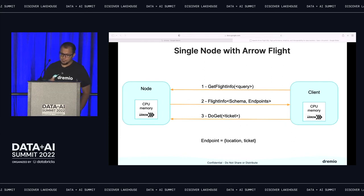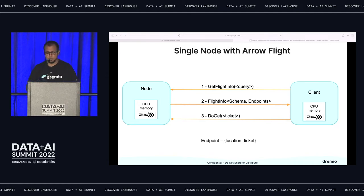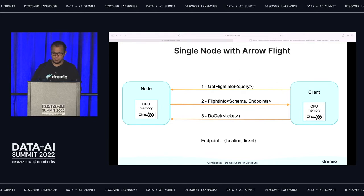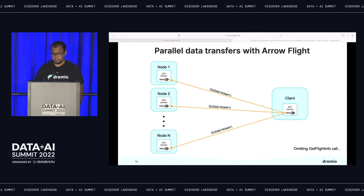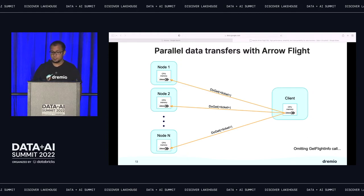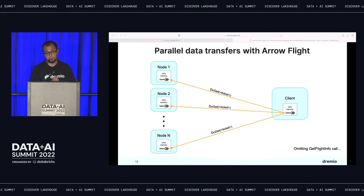How does Flight work? This is a typical workflow for an Arrow Flight program on a single machine. Basically, you send a request to get information about a query, the server sends back the schema and a single endpoint, and the client goes to that endpoint and reads the data. Where it gets really interesting is with a distributed system and multiple nodes — in a massively parallel processing distributed system, the database server can return multiple endpoints to the client, the client can fetch data from multiple endpoints in parallel, and if the client is also a distributed system, each client node can access each corresponding server node for the data it contains, really speeding things up.